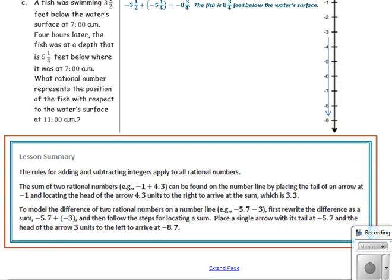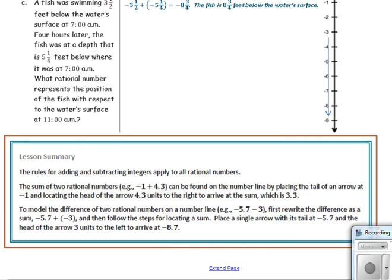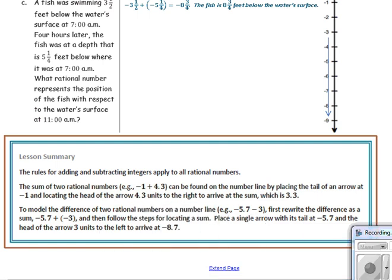In this lesson, you have learned that the rules for adding and subtracting integers apply to all rational numbers. The sum of two rational numbers — for example, negative 1 plus 4.3 — can be found on the number line by placing the tail of the arrow at negative 1 and locating the head of the arrow 4.3 units to the right, arriving at the sum 3.3. To model the difference of two rational numbers — for example, negative 5.7 minus 3 — first rewrite the difference as a sum: negative 5.7 plus negative 3, then place an arrow with its tail at negative 5.7 and the head 3 units to the left to arrive at negative 8.7.